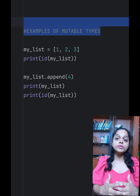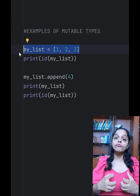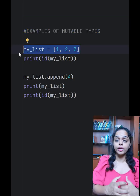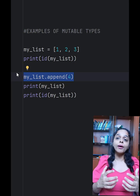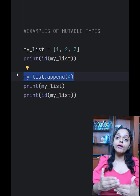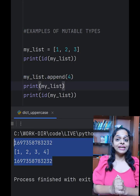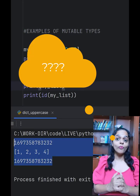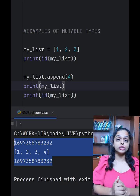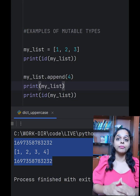Now let's look at an example of mutable types. Here we have values in a list kept in the myList variable, and then we'll try to append four to the original myList and find out the memory address of both. This time the id is the same. Why? Because lists are mutable in nature — here we have modified the same object in memory.